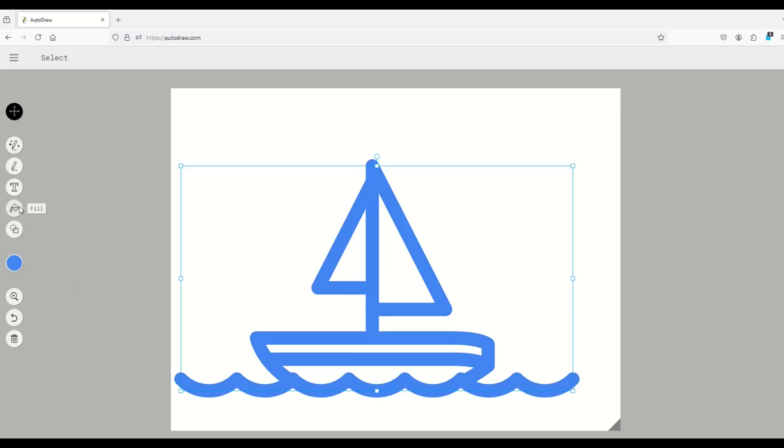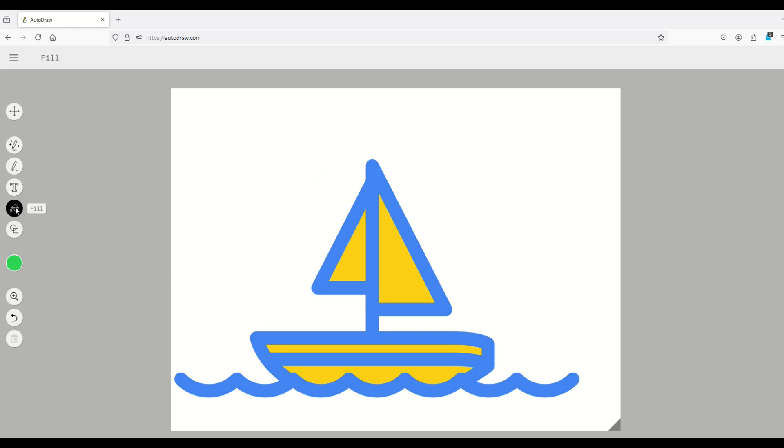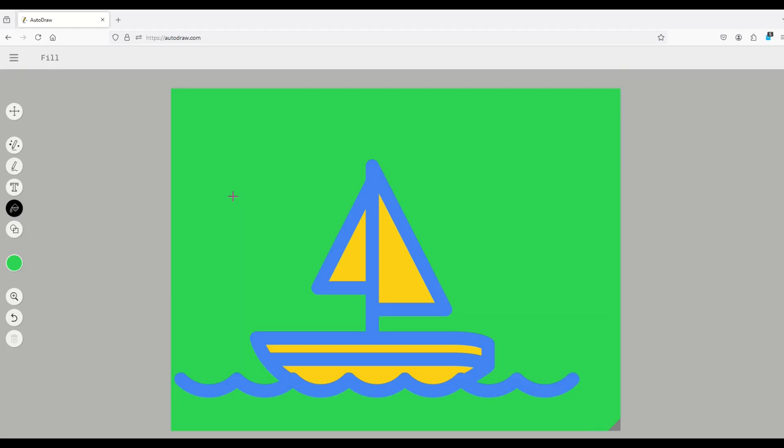You can also fill inside the colors when I select the fill button and then I pick a different color. For example, yellow, I can fill inside the sails. You can even change the background if you like as well. I'm going to select green, for example, and then I'm just going to fill outside of it. So you can make a pretty cool looking, simple graphic.